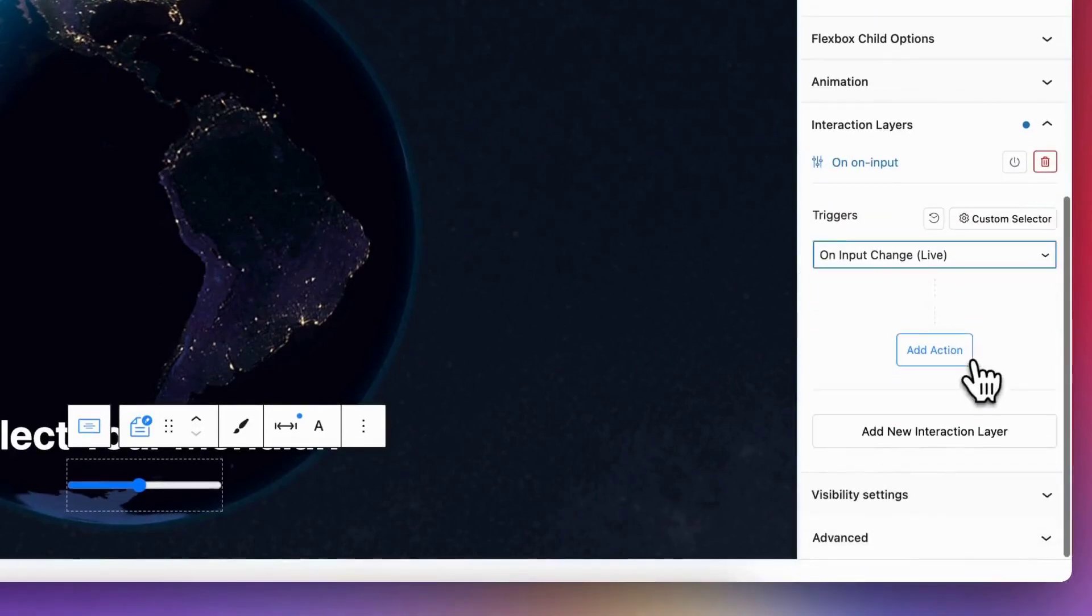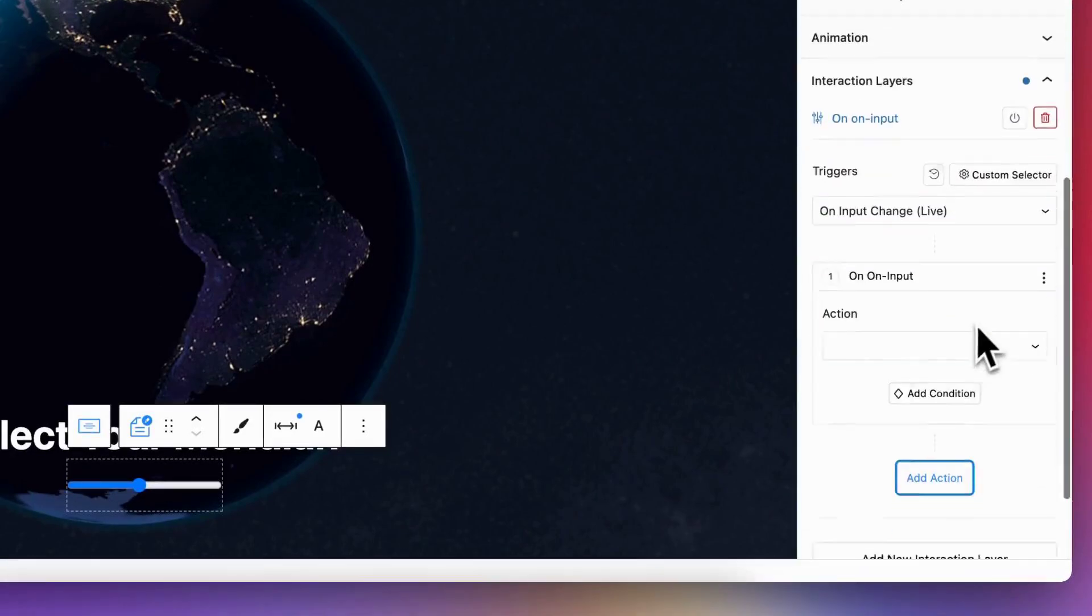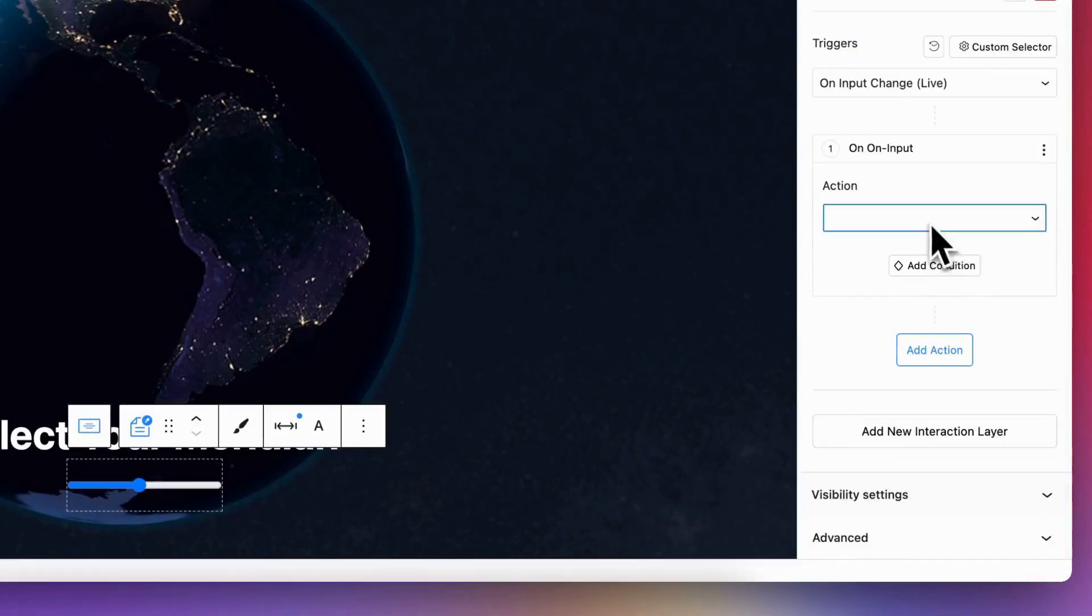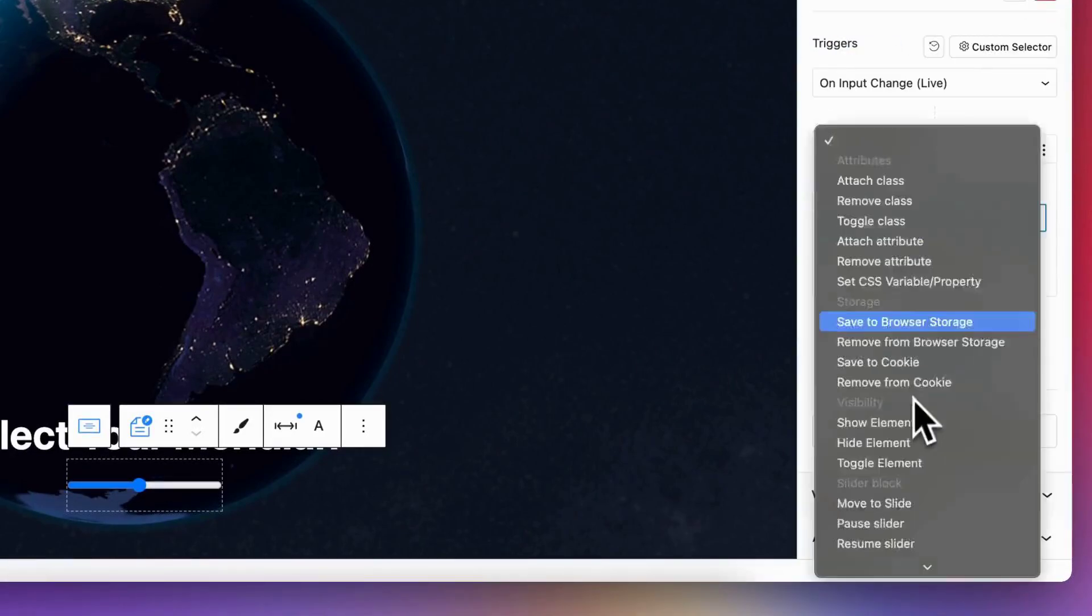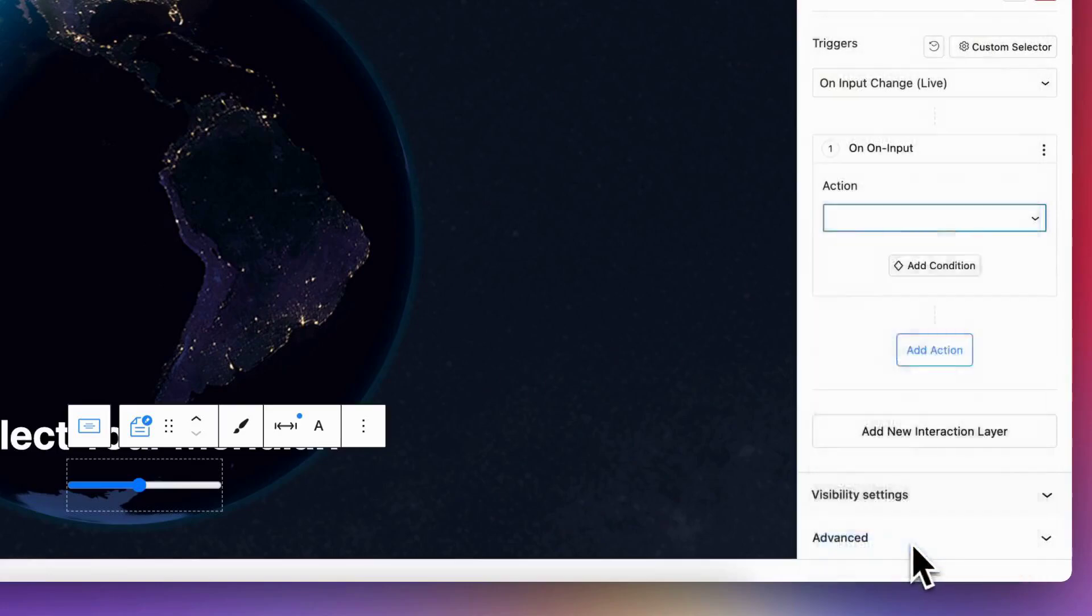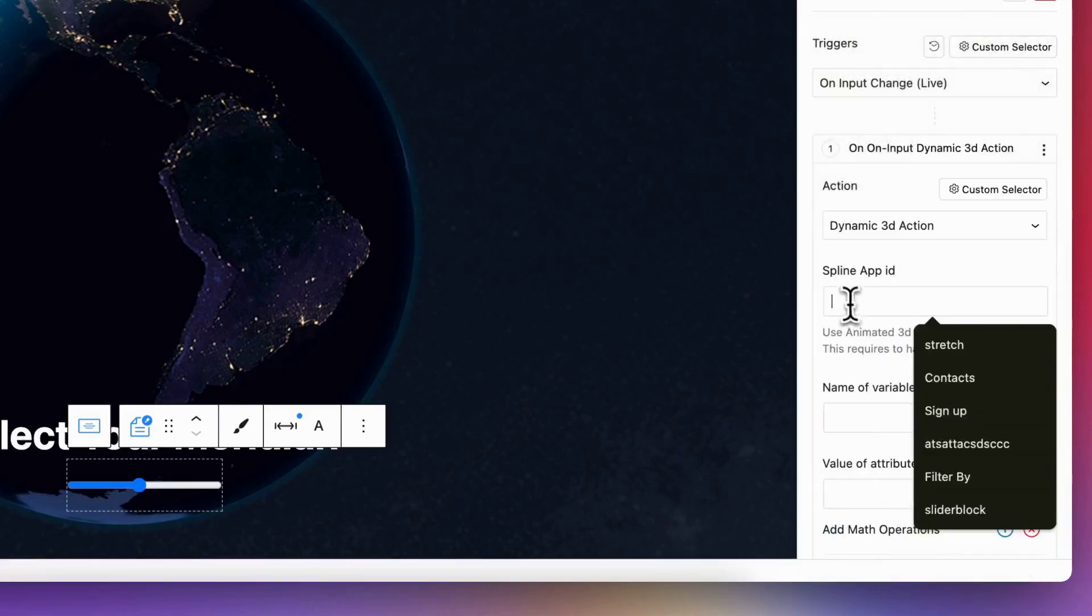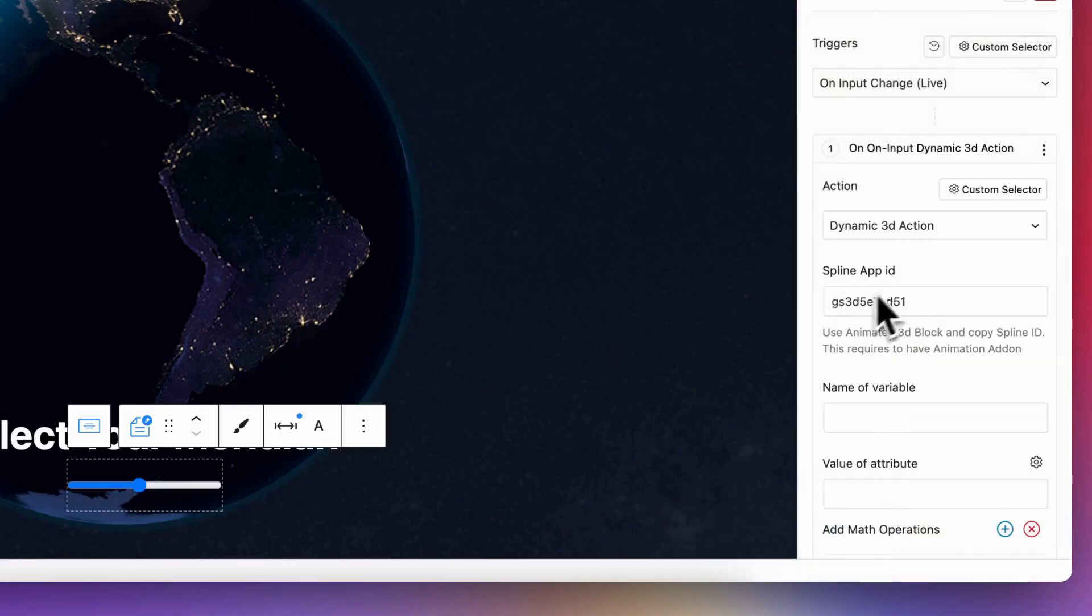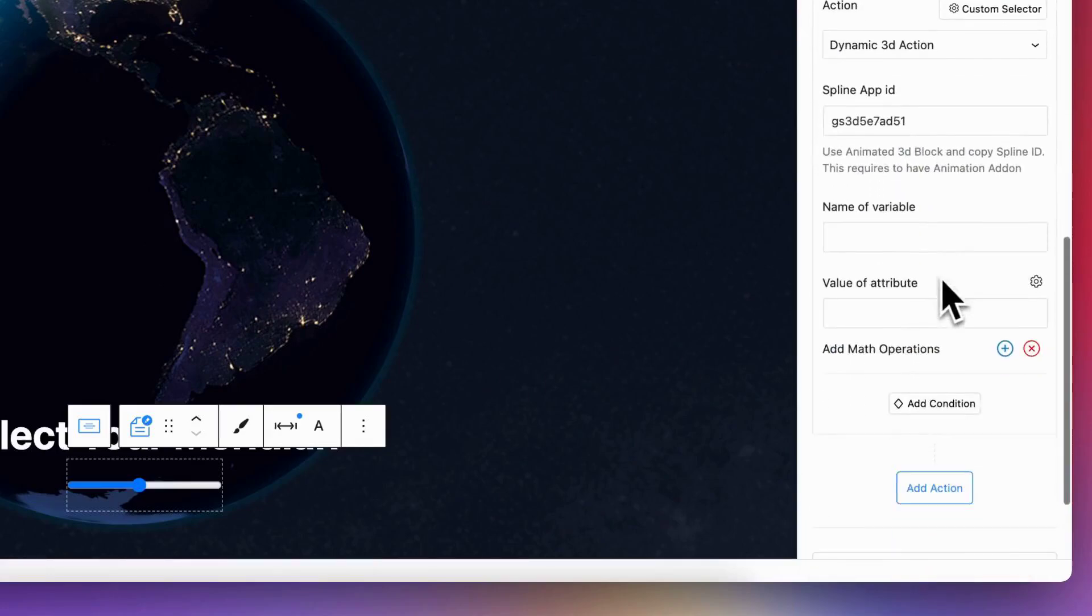In my example, I use an input block and live change trigger to get value from the input. Then I send this value to the 3D block. You just need to know the variable name that you want to connect with interactions.